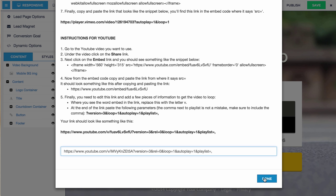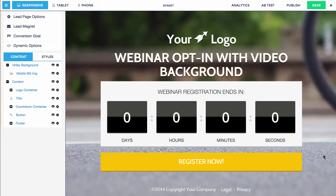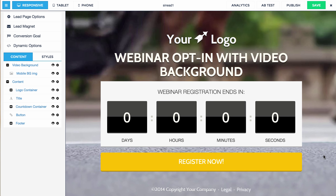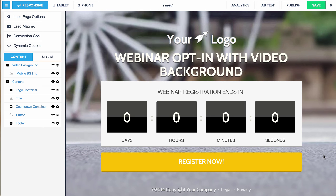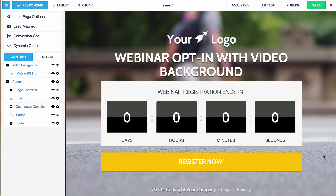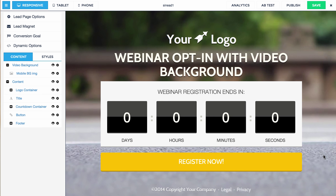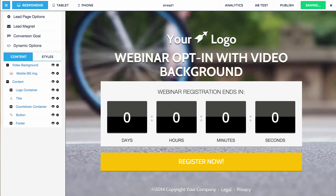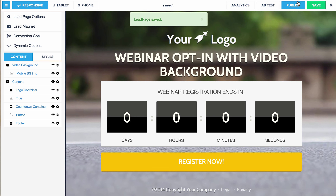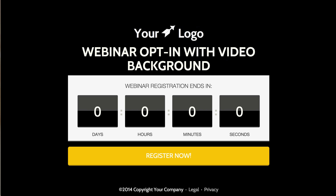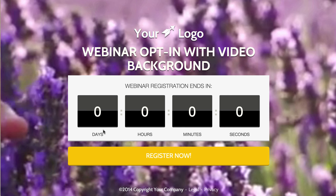And then click done. Now it's important to note: it's not going to show up in the editor. Your video will only show up on a published page — it's just because of the way Leadpages is built. I'm going to try to find a workaround, but for now do know that it is there. So we're going to save this page. And then to make sure it's working, just go to Publish and click on View Page. And here you go — your awesome background.